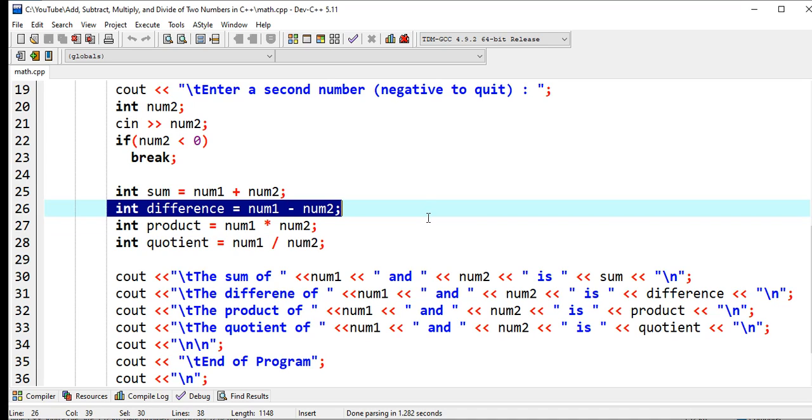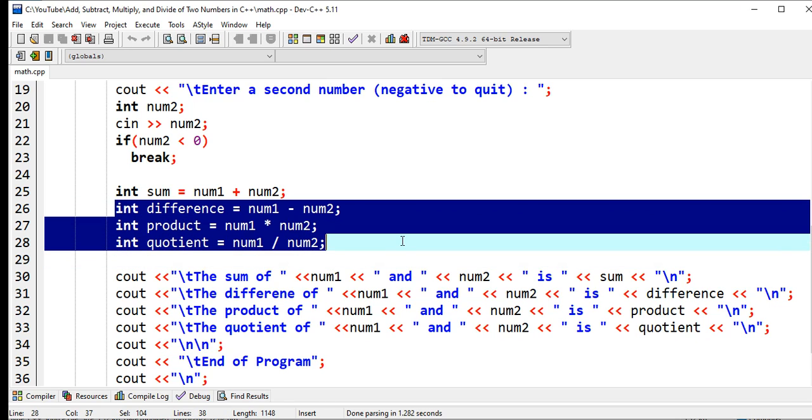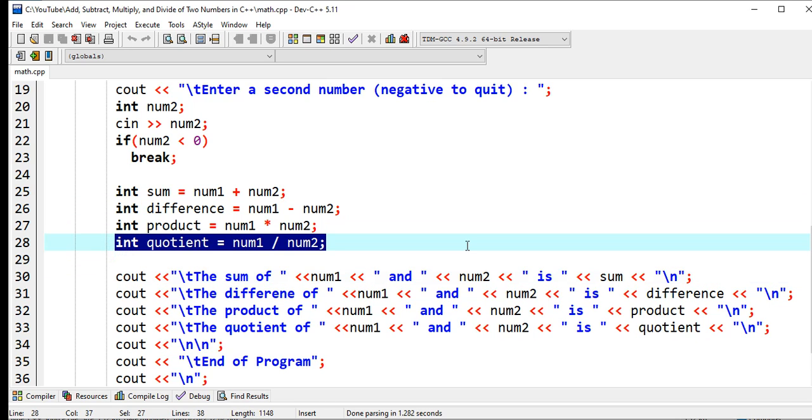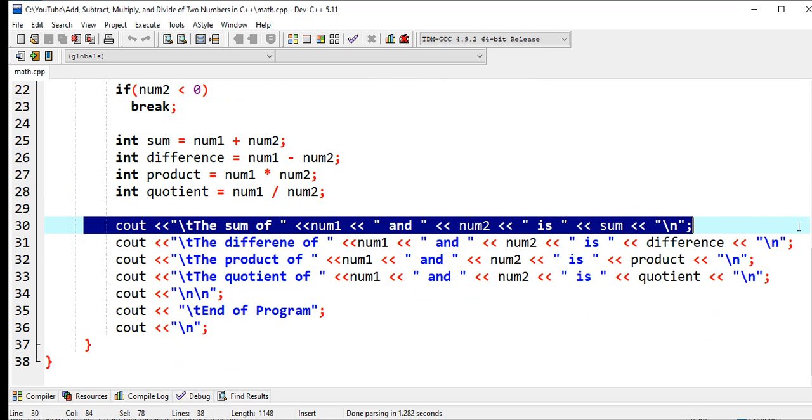including zero, whole number, does not have any decimal places. Num1 minus num2, int product, num1 multiply by num2.